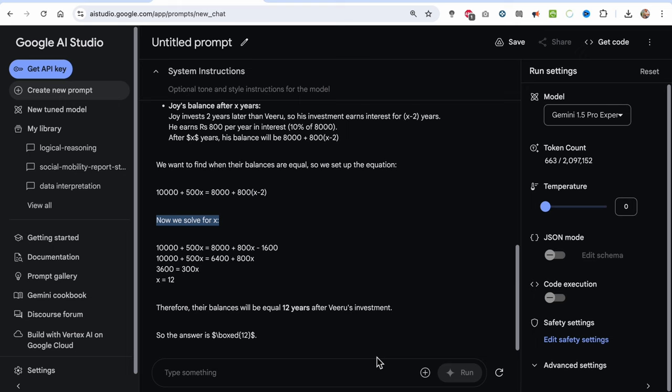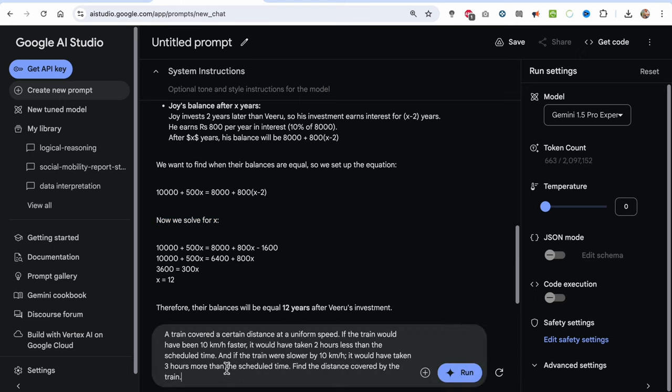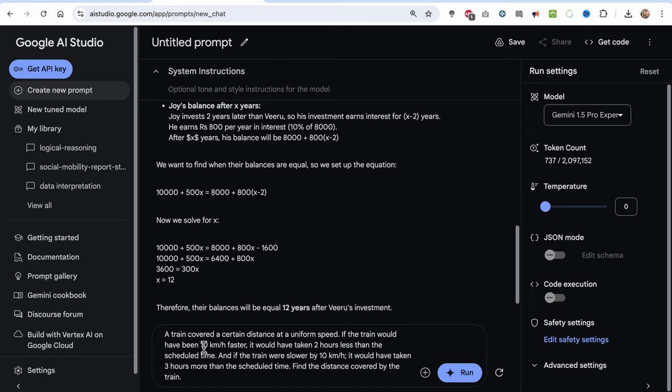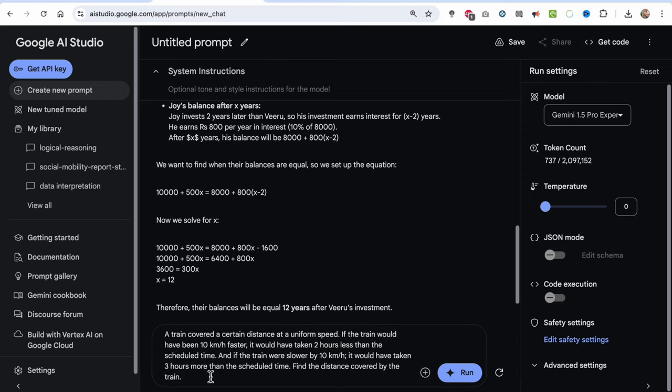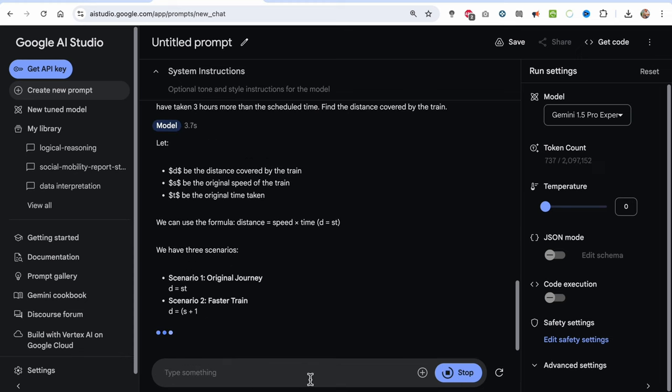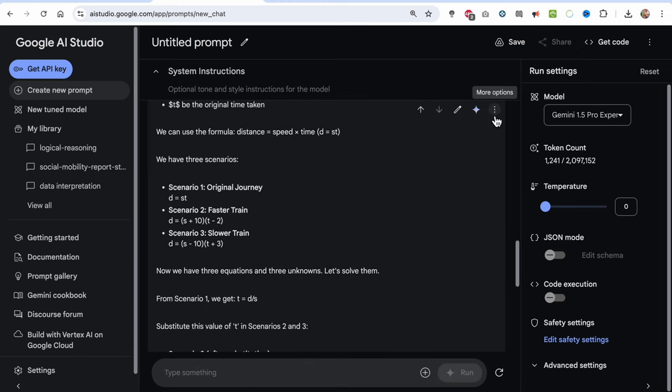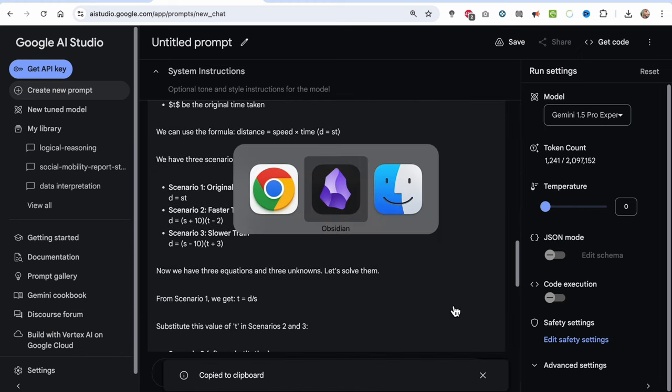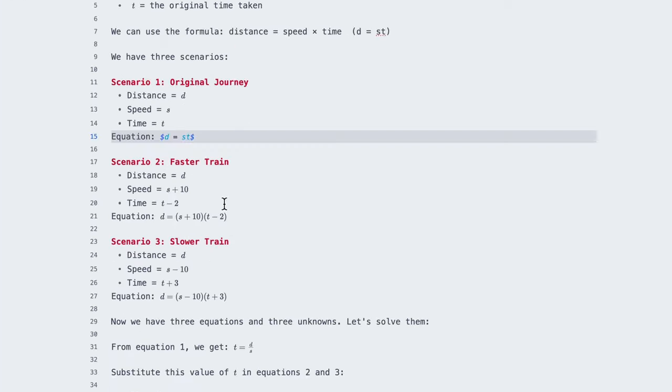Now let's see if it can handle a two-variable algebra, that is time and distance. So here's the question: a train covered a certain distance at a uniform speed. If the train would have been 10 kilometers per hour faster, it would have taken two hours less than the scheduled time, and if the train were slower by 10 kilometers per hour, it would have taken three hours more than the scheduled time. Find the distance covered by the train. And I'll again copy the answer as markdown and paste it in a new Obsidian note.